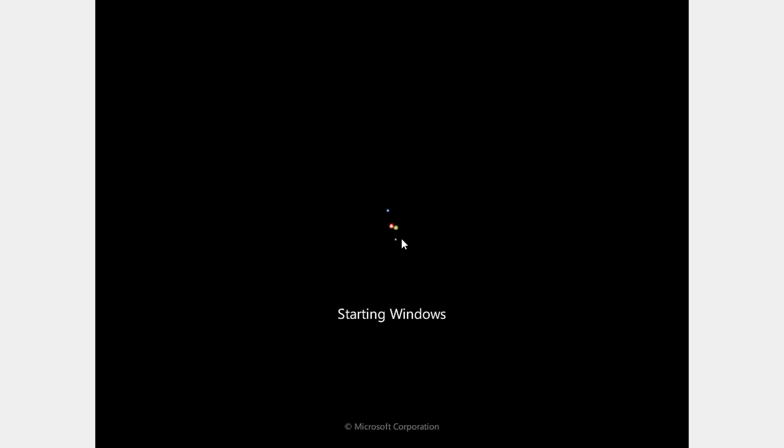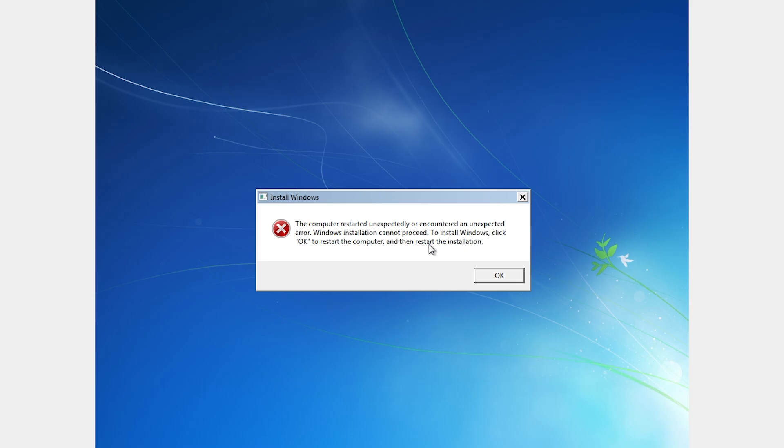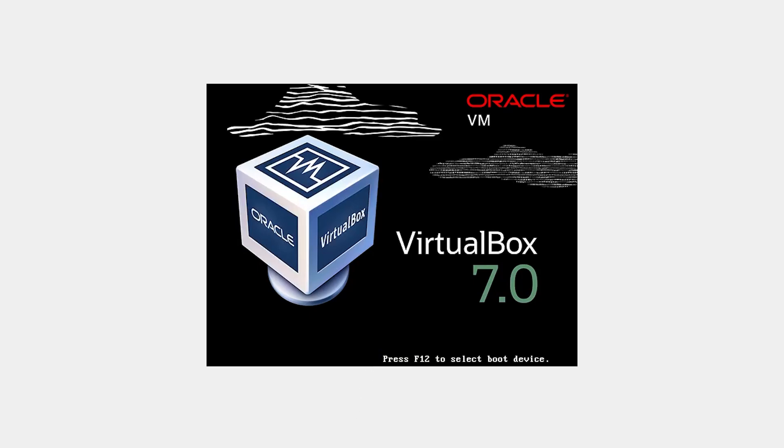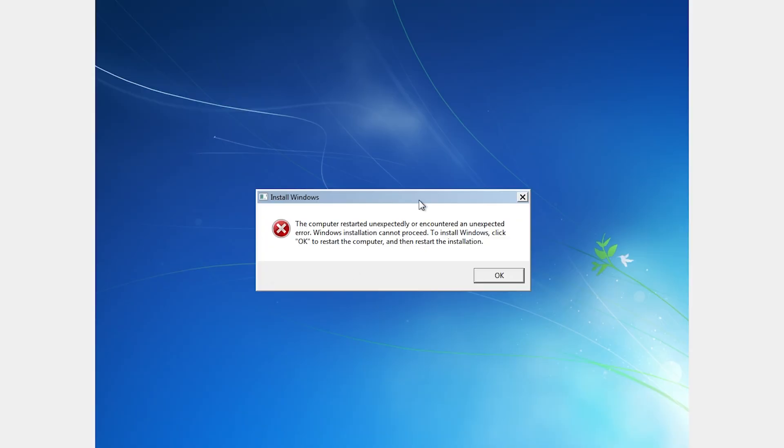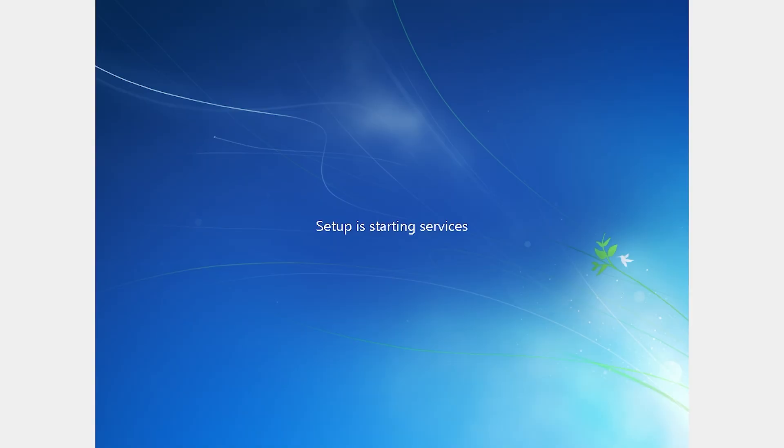This error usually appears when your PC restarts during the setup process and it can happen for a few reasons like improper shutdown or reboot during installation, corrupt Windows installation media like a USB or DVD, faulty hard drive or SSD, incorrect BIOS settings such as secure boot or UEFI and legacy modes, or even incompatible hardware drivers.